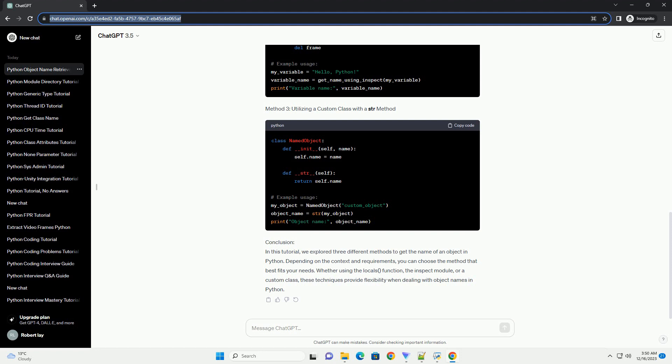In this tutorial, we explored three different methods to get the name of an object in Python. Depending on the context and requirements, you can choose the method that best fits your needs.